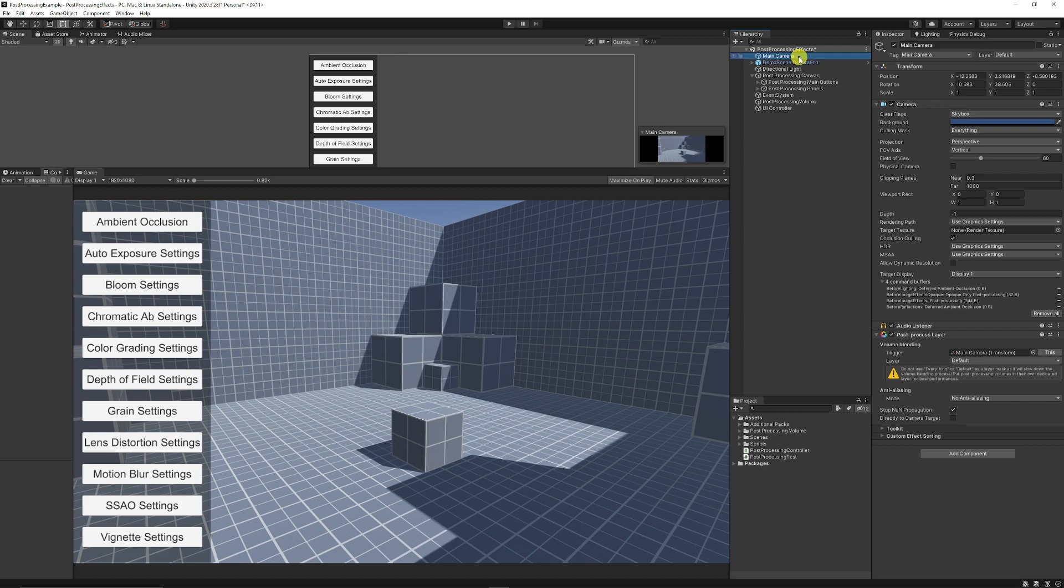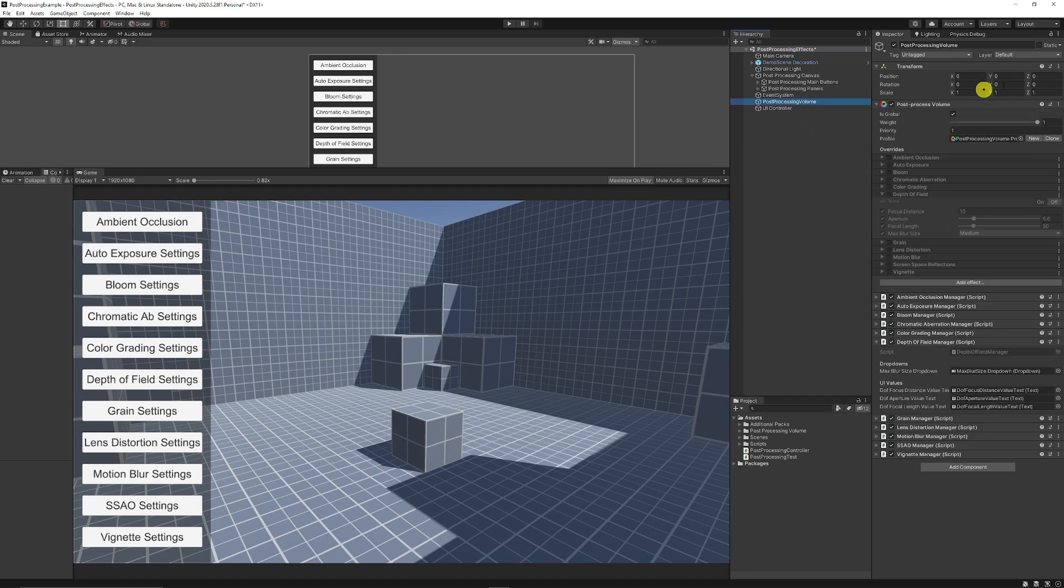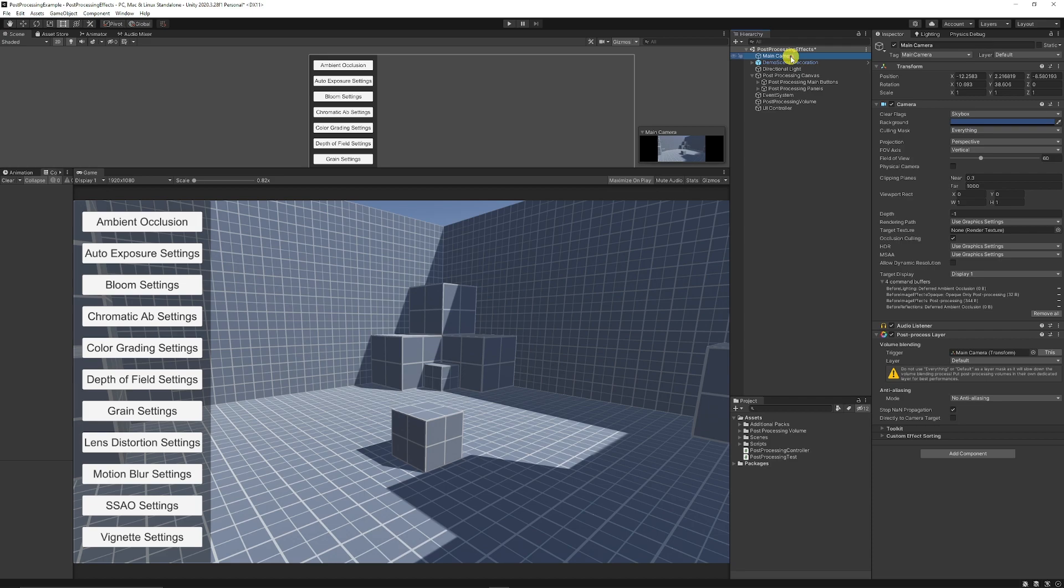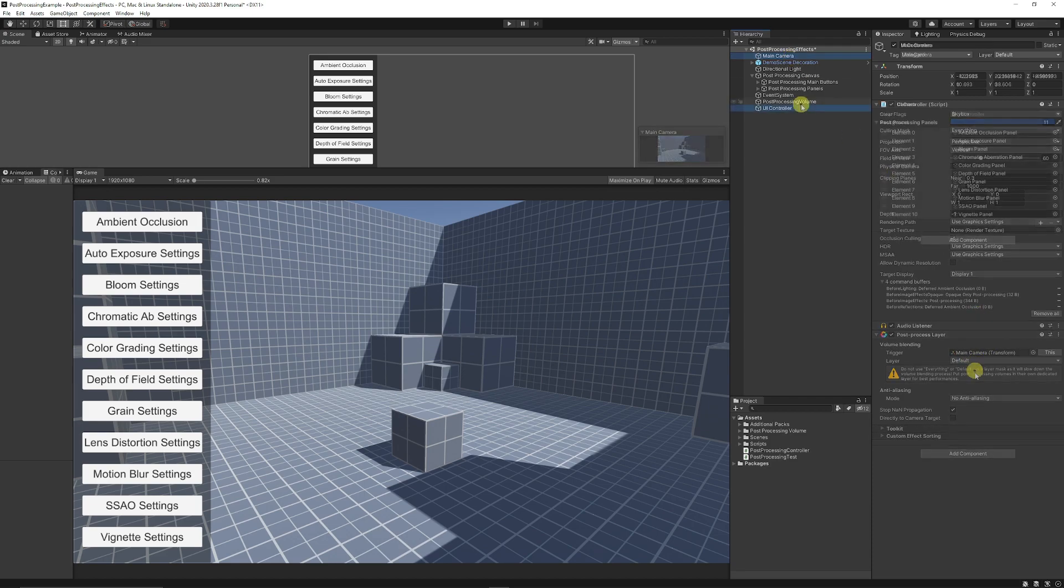And once you've got that you can go to your main camera and make sure you add a post-process layer and have the layer as if you set a specific layer that your post-processing volume should have. You could set this as custom layer to post-processing and then apply that to that layer slot on the main camera.